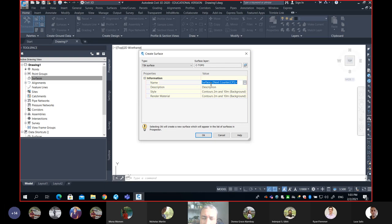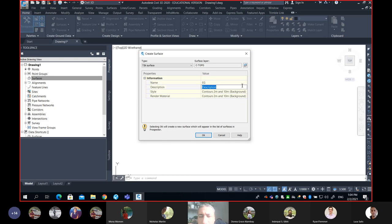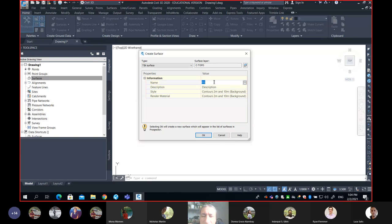That default name is not really good. Typically people write some good description for the surface — for example they can say EG for Existing Ground. Maybe if something is ongoing, like we keep cutting and filling, we also assign the date. So remember we need to give a good name. I'll leave the description empty for now. For the style, it's currently set to 2 meter and 10 meter background — I'll give you more details about style later. The only thing you want to do right now is give it a good name.